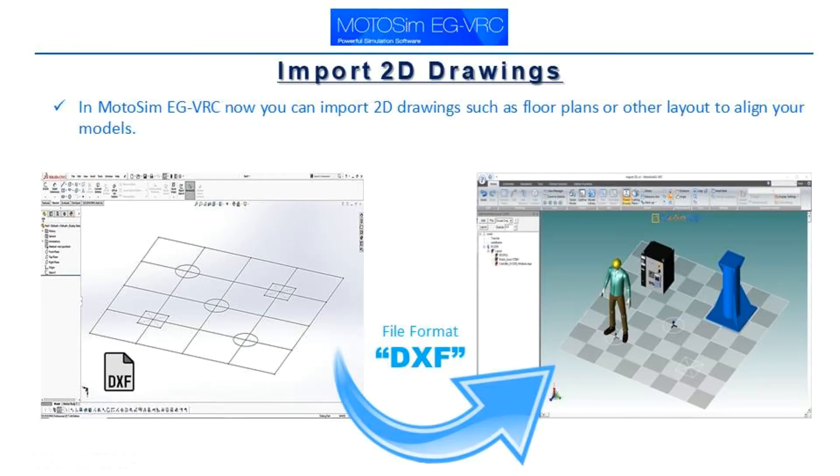In Motosim EG VRC, you can now import 2D drawings such as floor plans or other layouts.